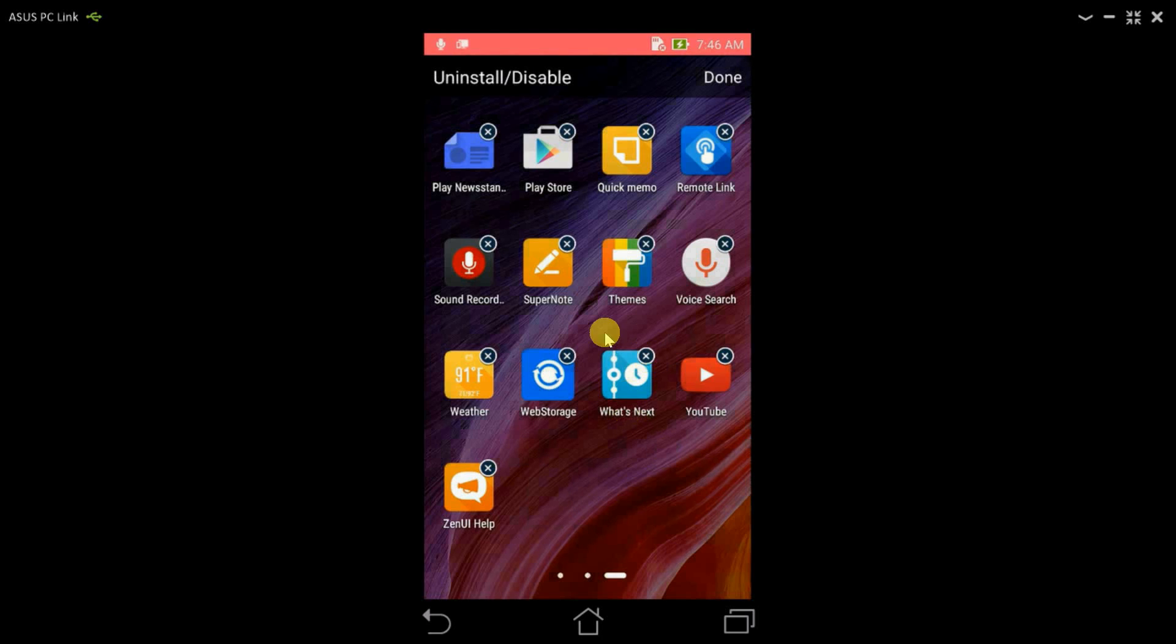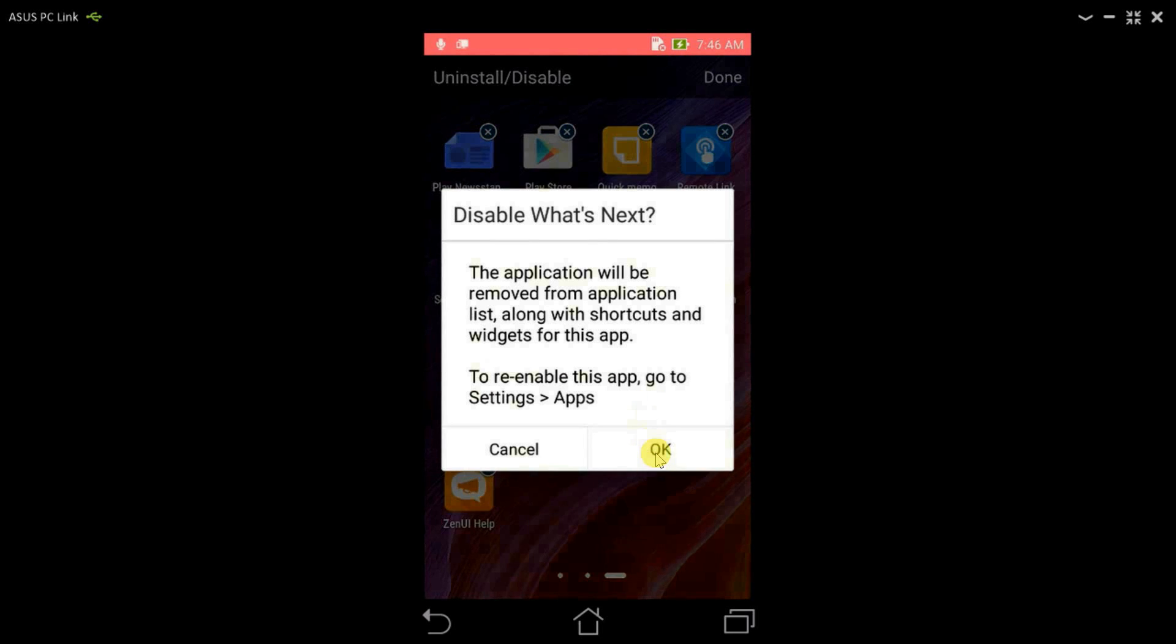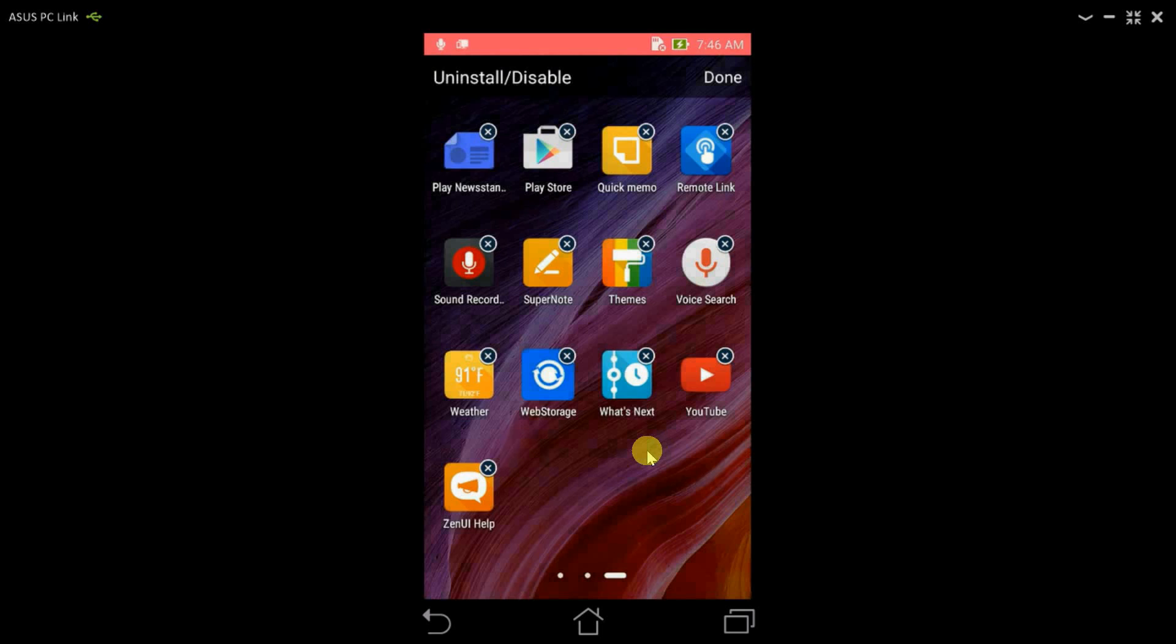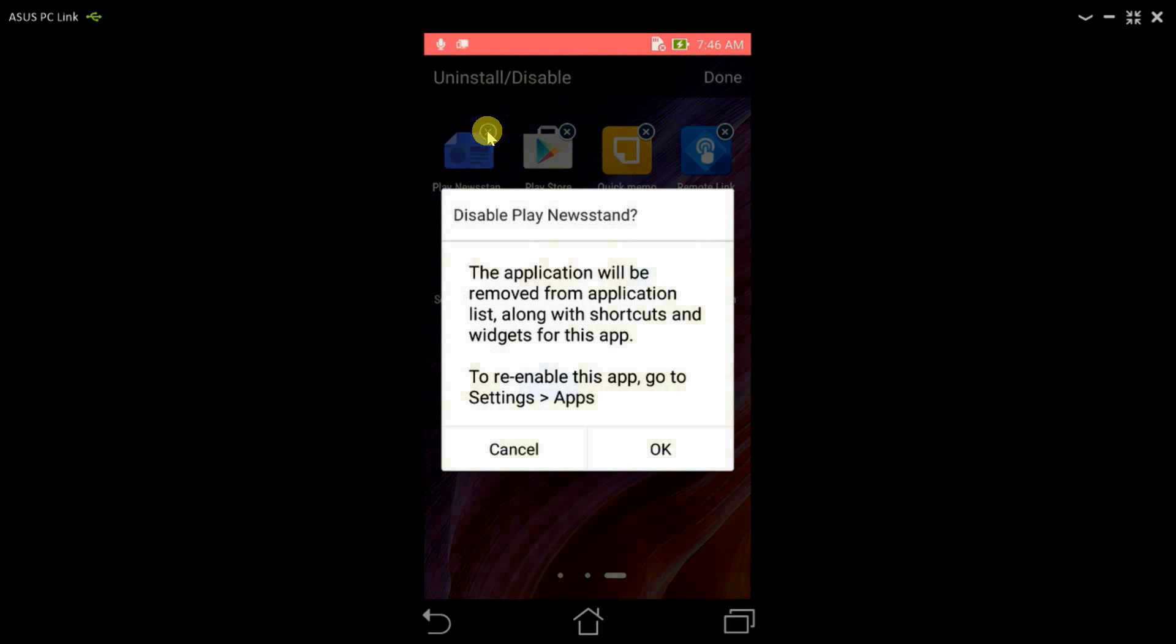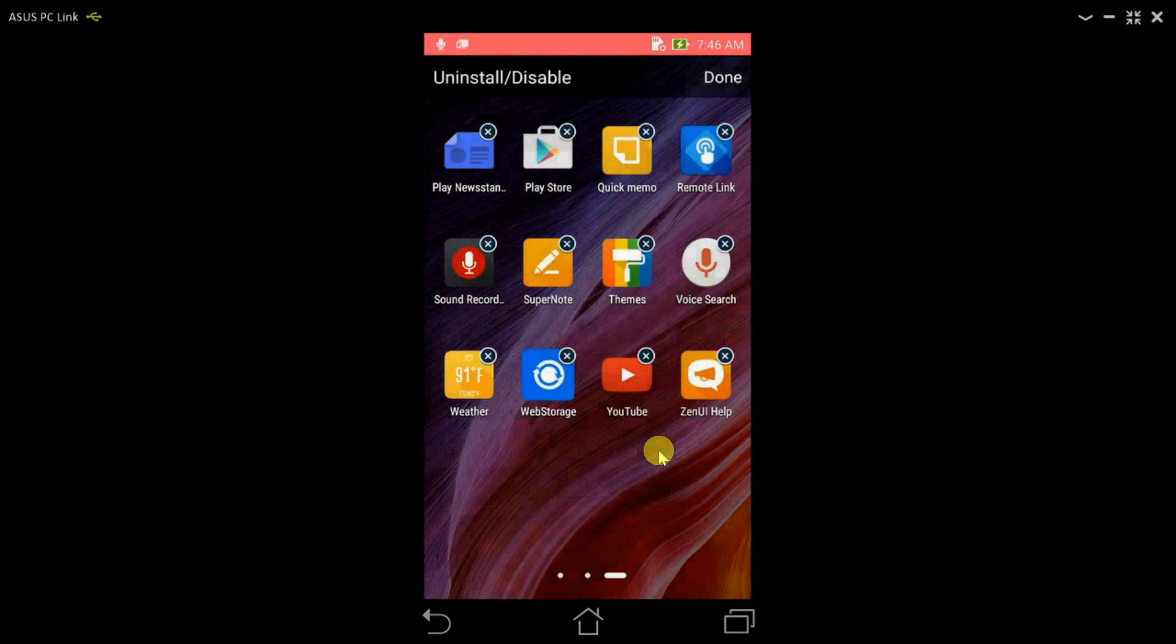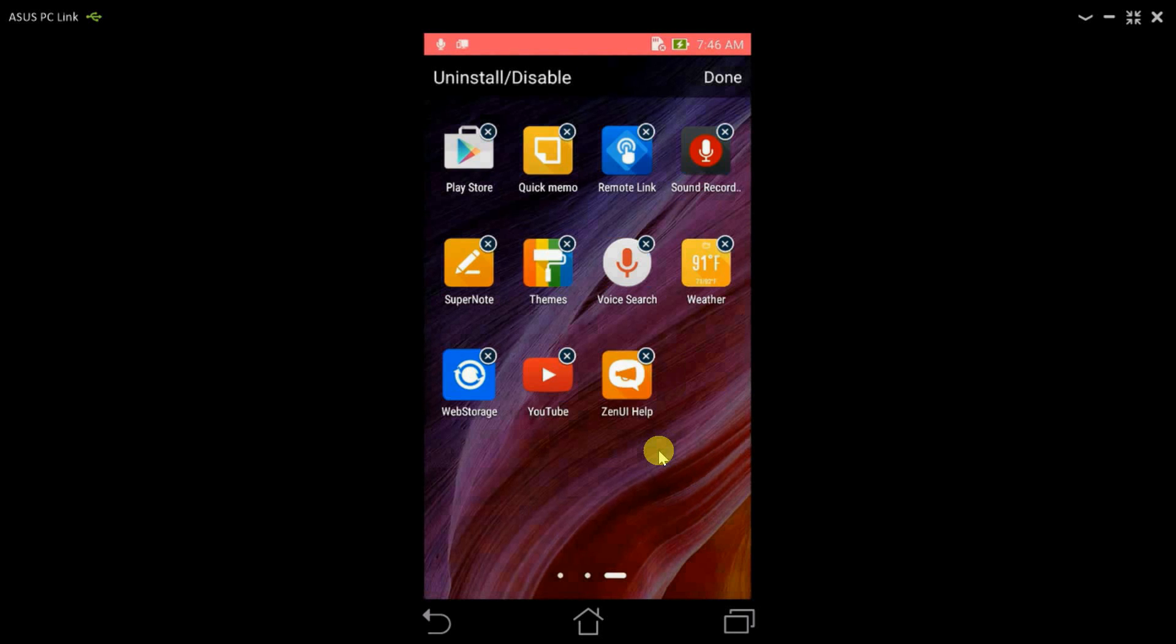What's next? I don't need this, I'll disable this. Play Newsstand, I don't use this app either, so I'll disable this.